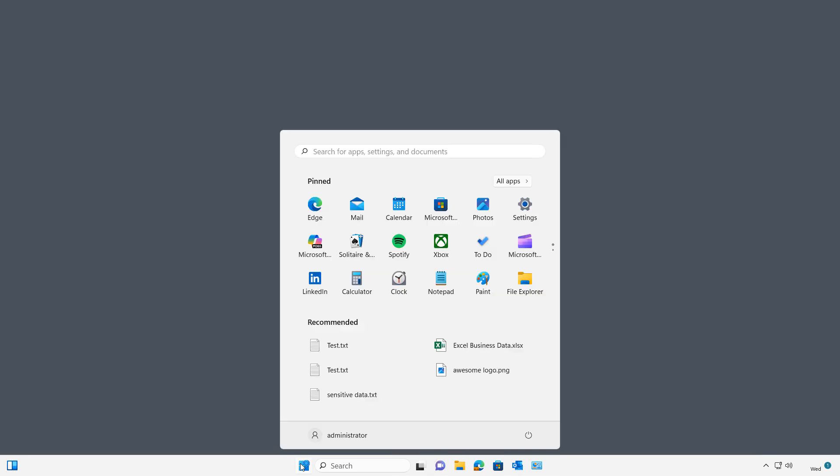And I now have the trust relationship fixed, and all my icons are back to the way they were. Thank you.